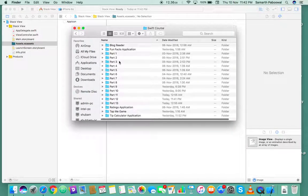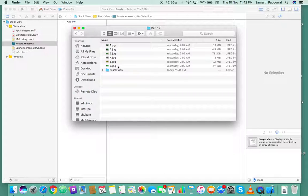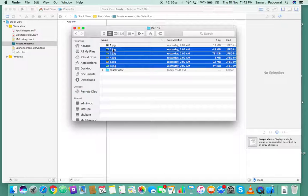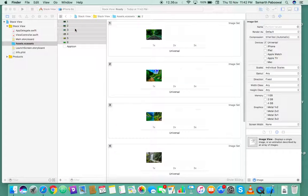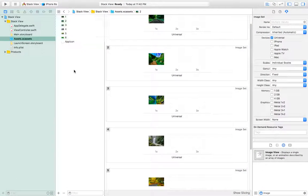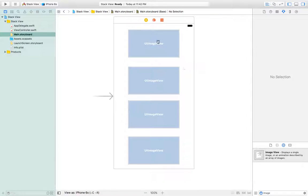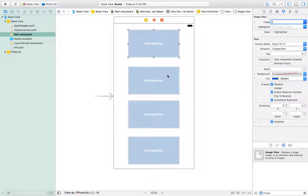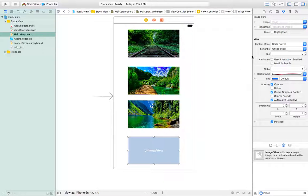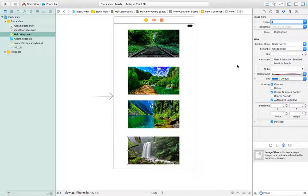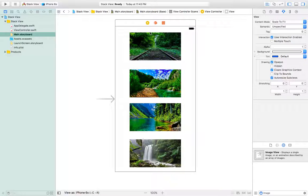I have stored my images here. I have six different images, so let's select them all and grab them. Done — we have all six different images but we only need four of them. Let's assign them: one for this, the second image for this one, third for this one, and the last image for this. You can see that there are now four images in our view controller.